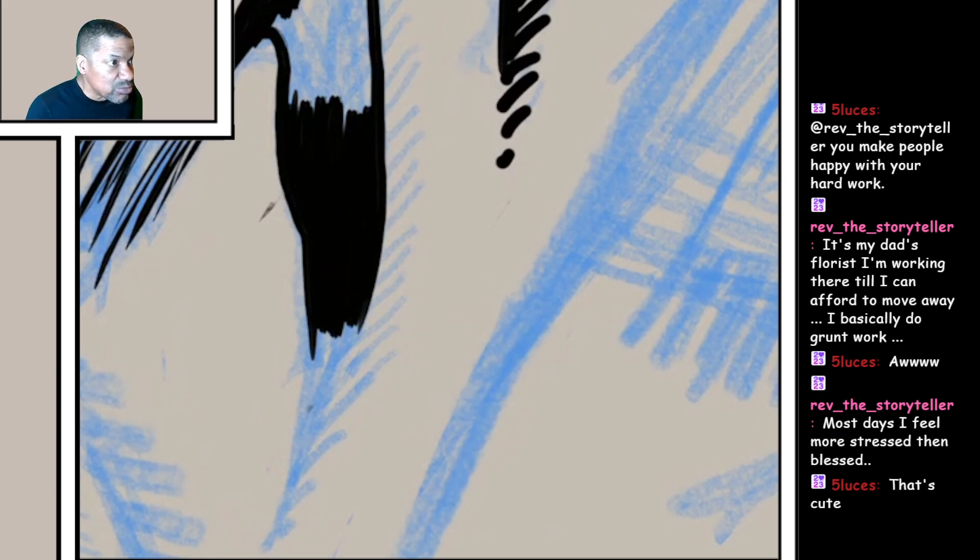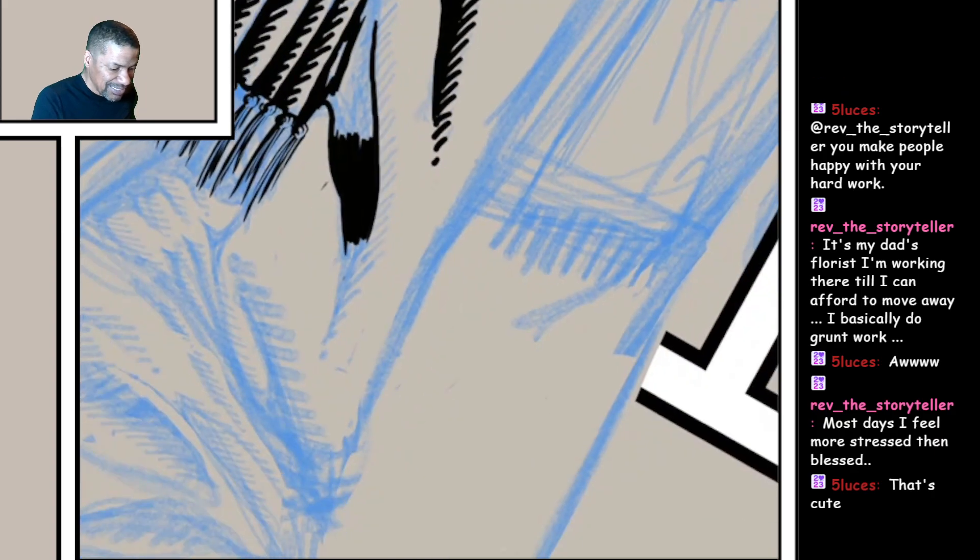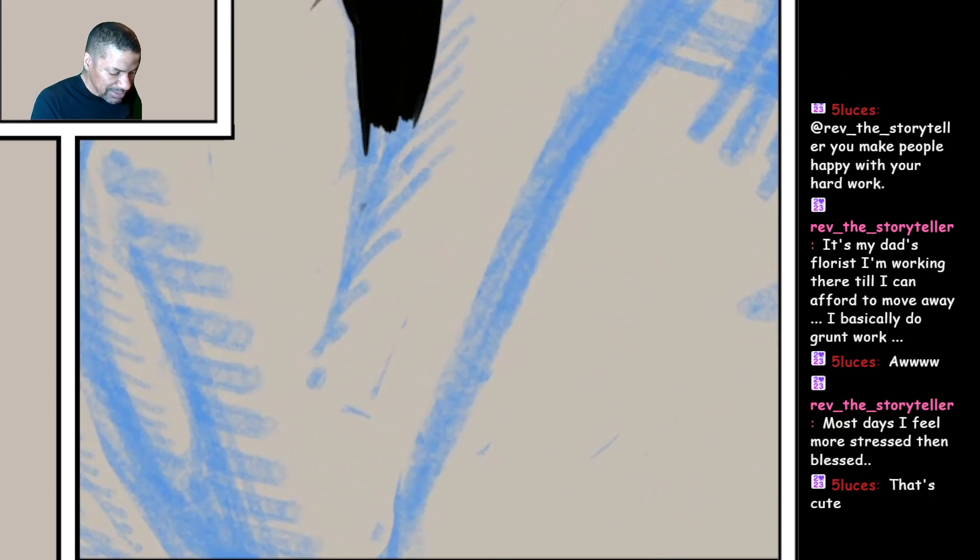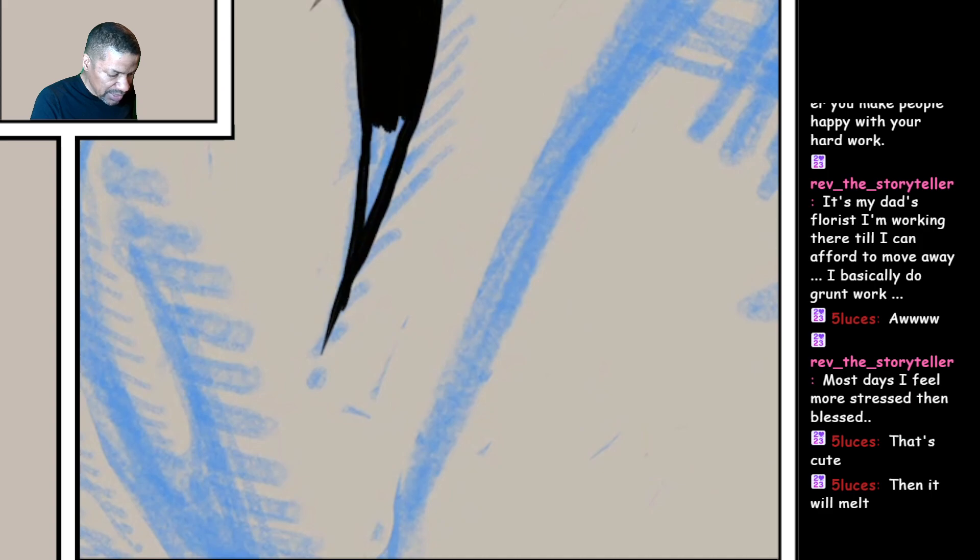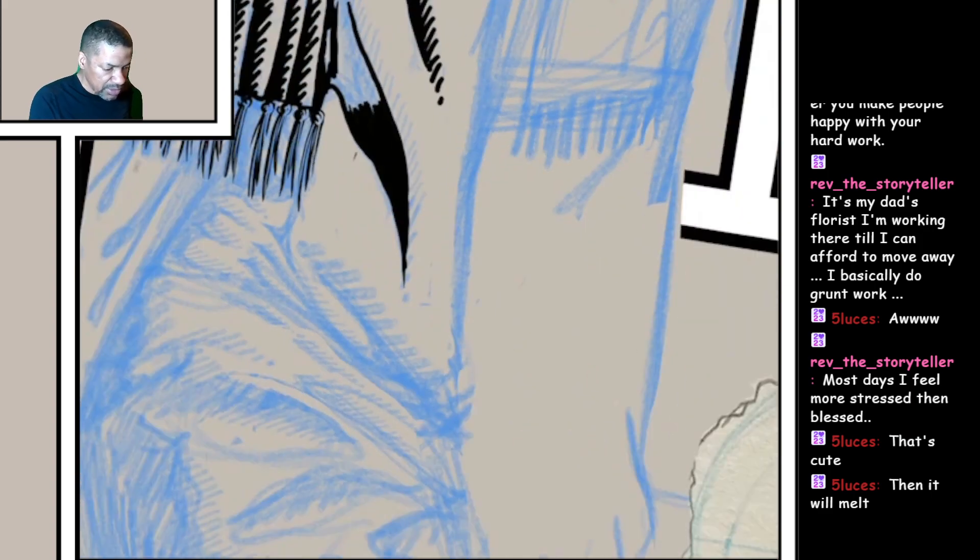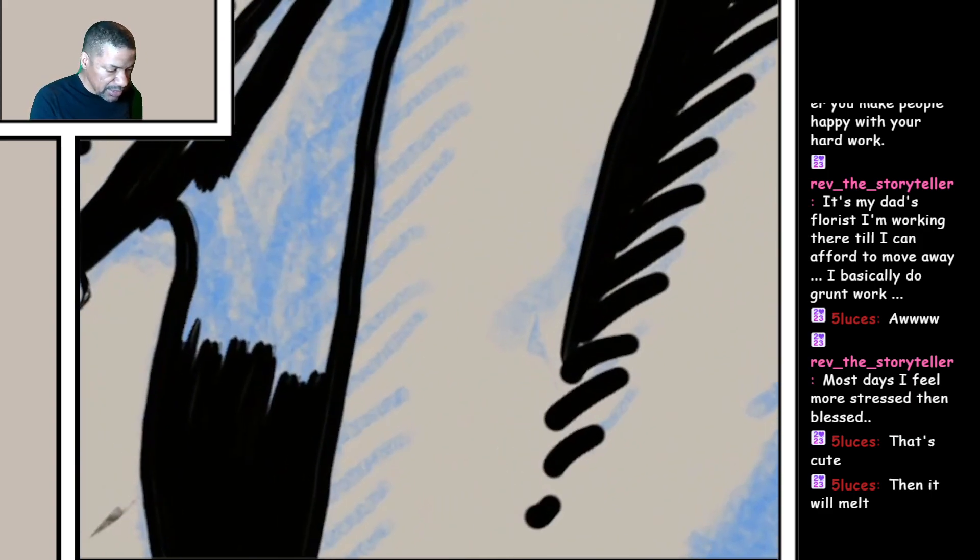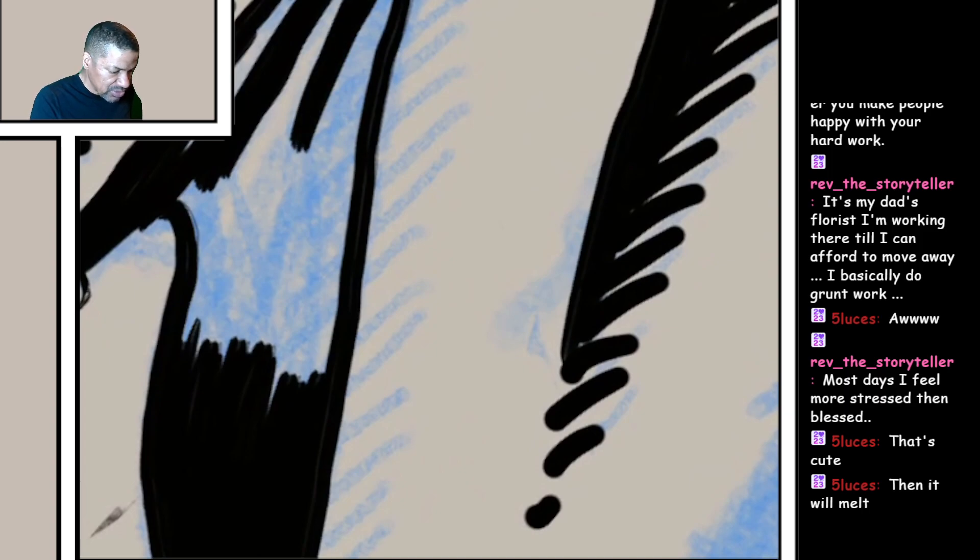Most days I feel more stressed than blessed. Well, one day closer to heaven is what I keep telling myself. One day closer to seeing God's face.